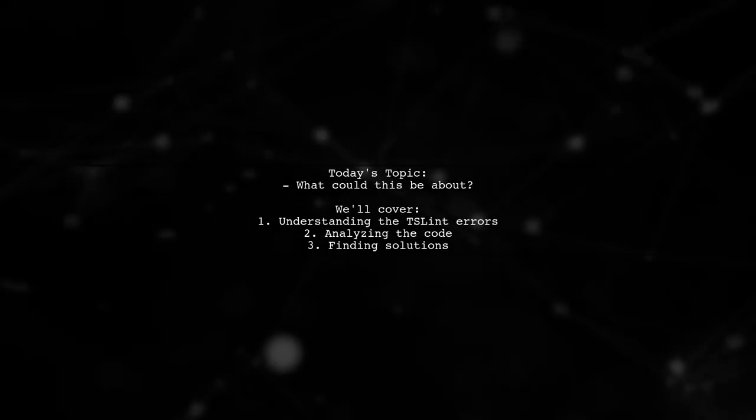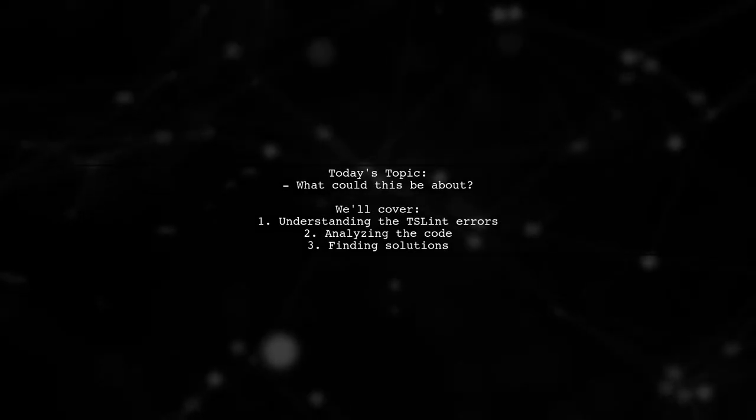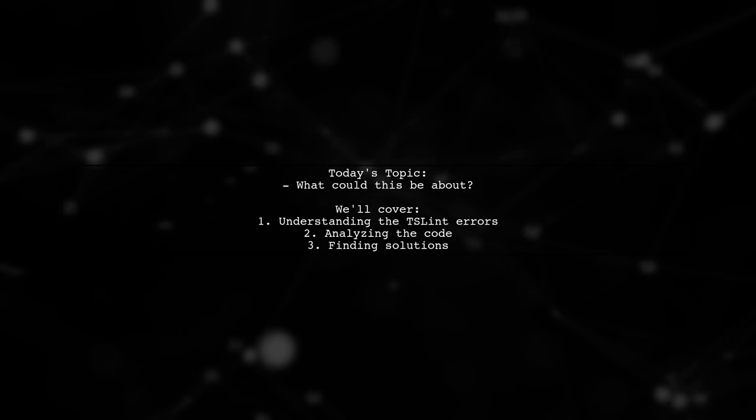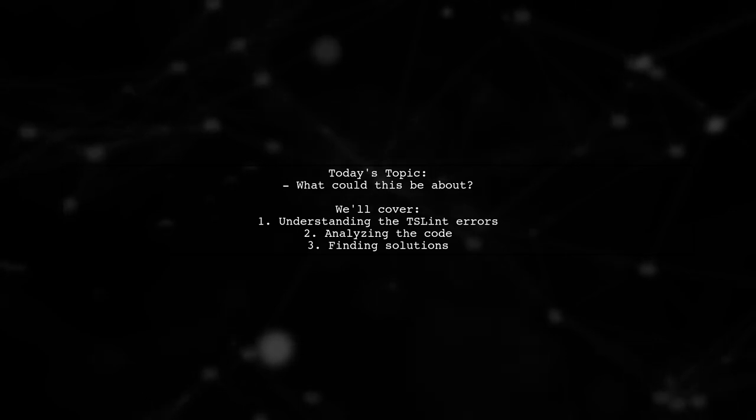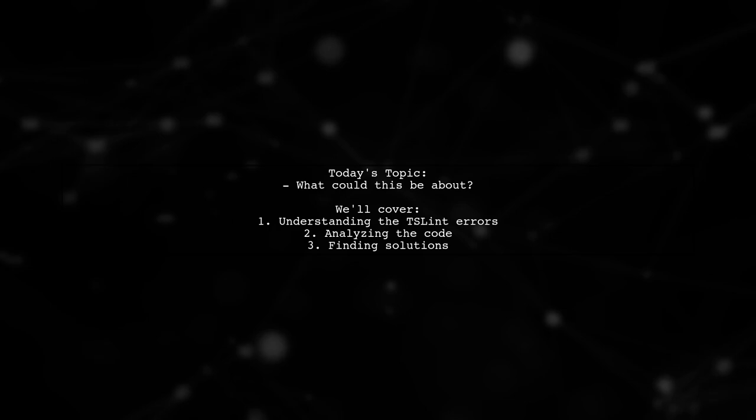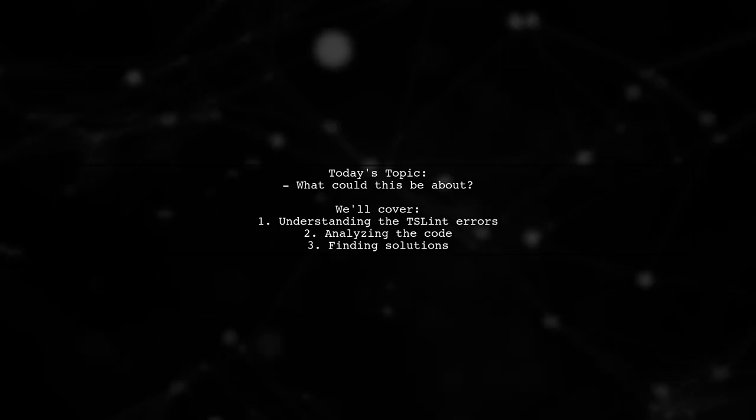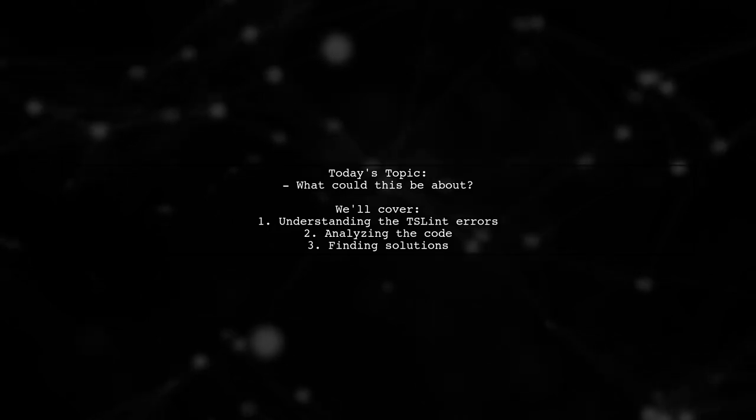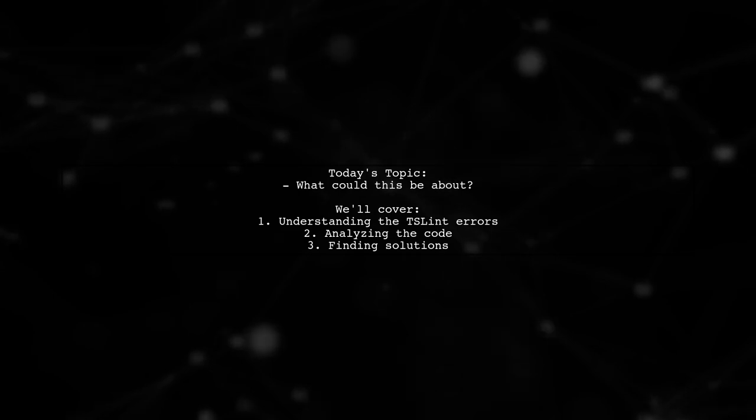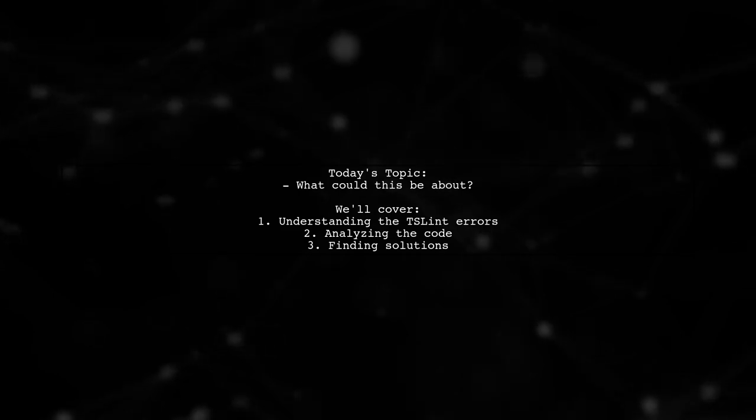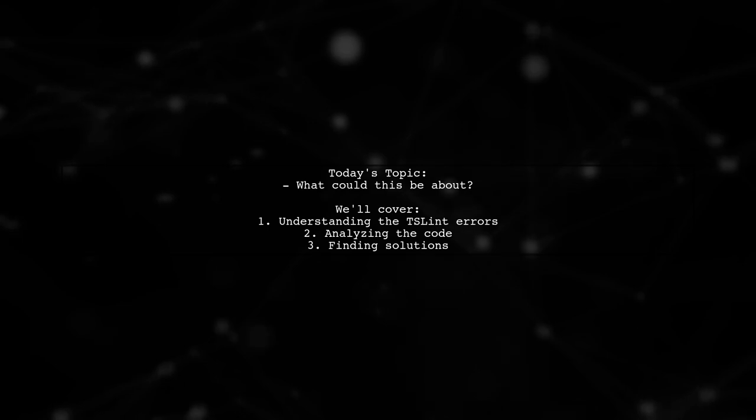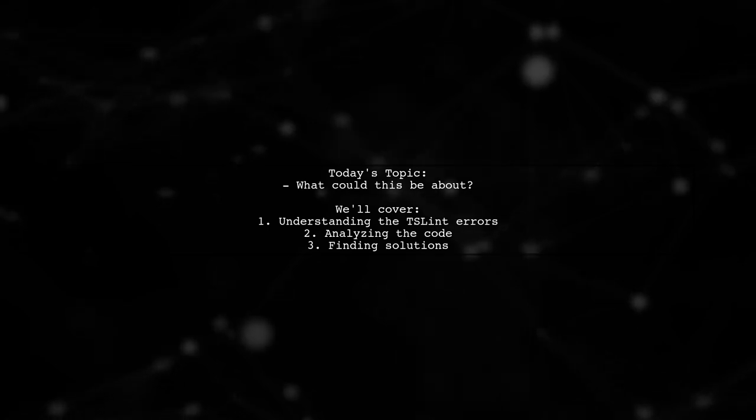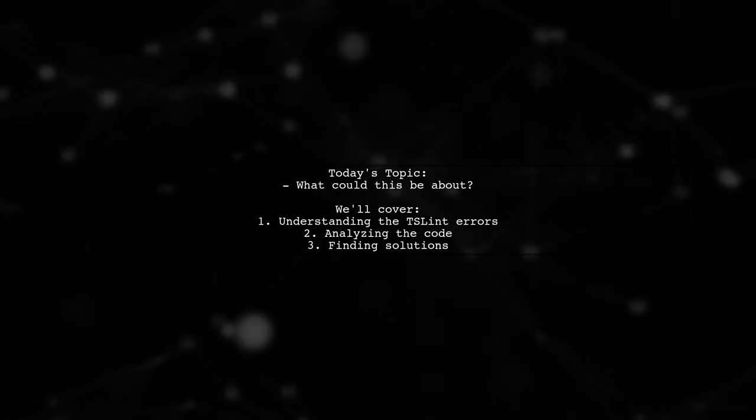Welcome to our Tech Explainer video. Today we're tackling a puzzling issue that many TypeScript developers encounter. Our viewer is facing TSLint errors while working with asynchronous operations using async and await. The question is, what could this be about? Let's dive in and unravel the mystery behind these error messages.